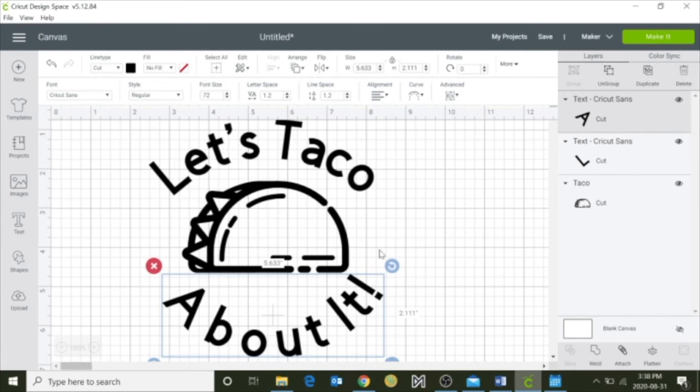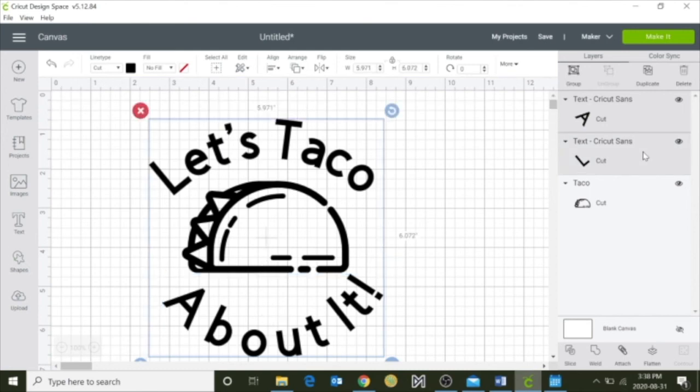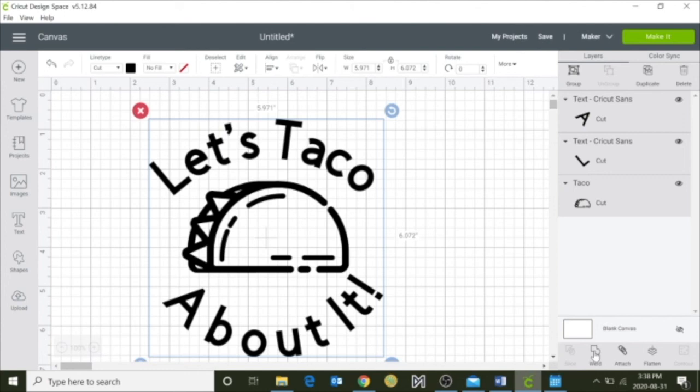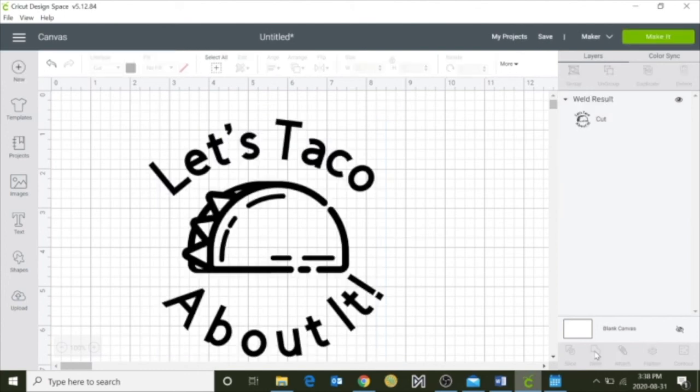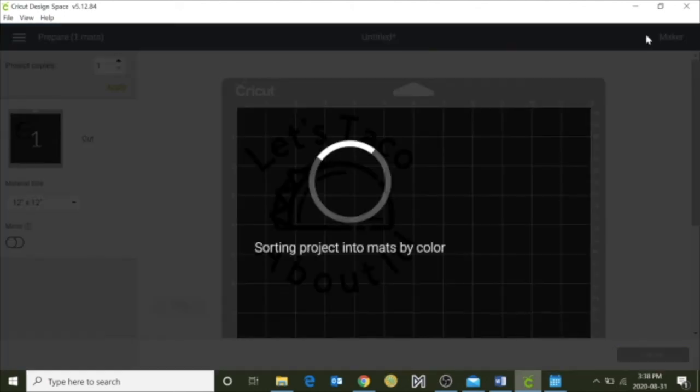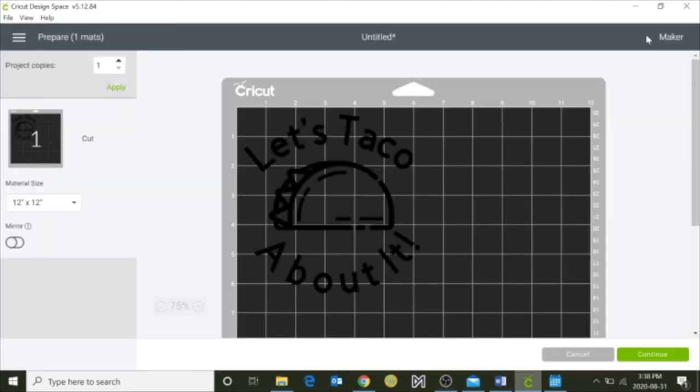And what I'm going to do lastly, I'm going to group it all together. And now I'm going to go to make it. Now my design is ready to be cut on the Cricut. And you just learned how to curve text in the Cricut design space.